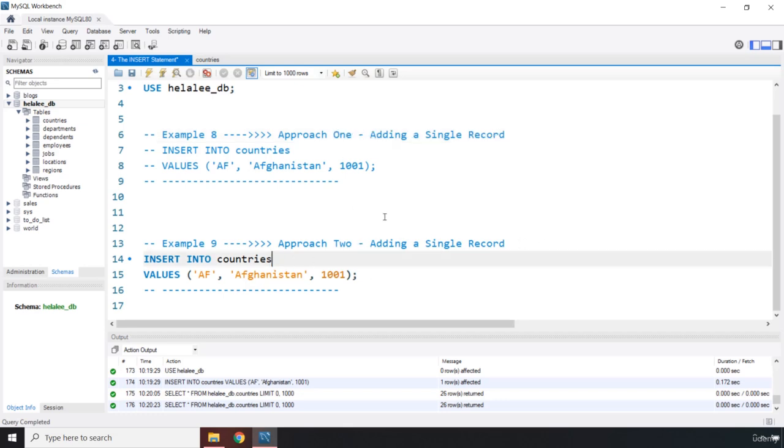So it is approach two. And I'm going to say approach one. This is adding a single record. So in the second approach, the way that you can add another record is in front of the table name, you specify the table columns. Now, it is a little bit more work. But it is actually a good practice because you can see your table names. And that way, you're not confused at what it is that you want to insert.